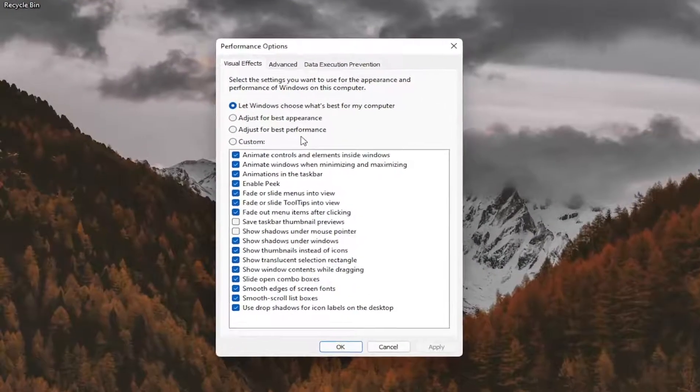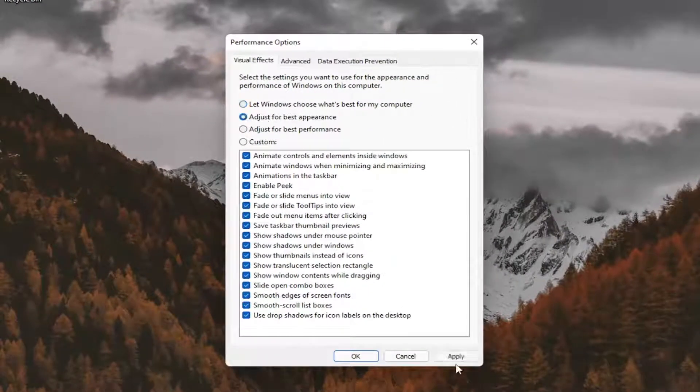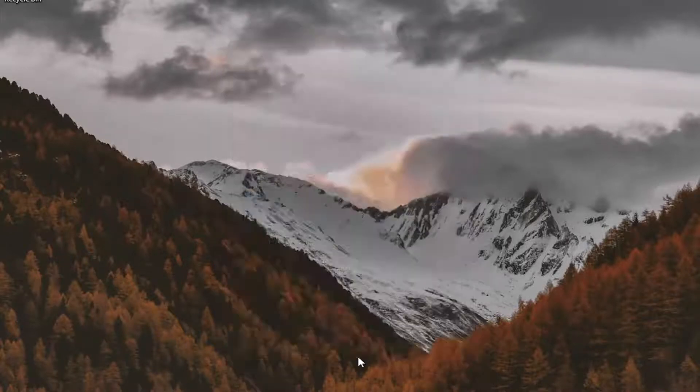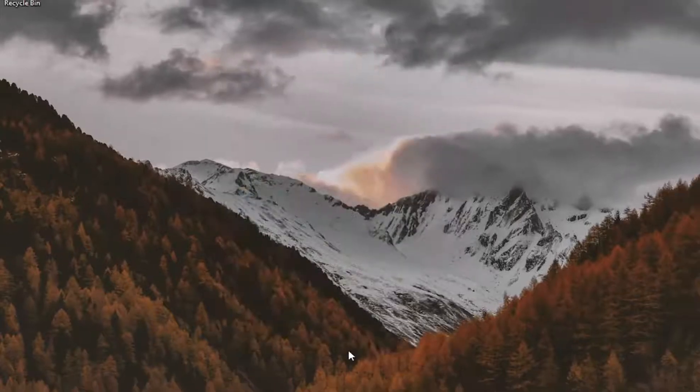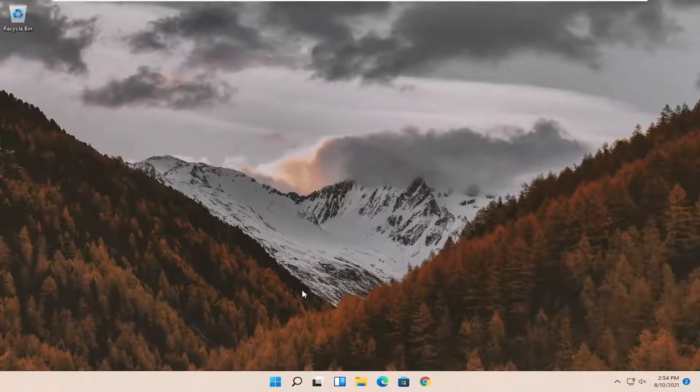Select where it says adjust for best appearance and then select apply and okay. Restart your computer and see if that has resolved the problem.